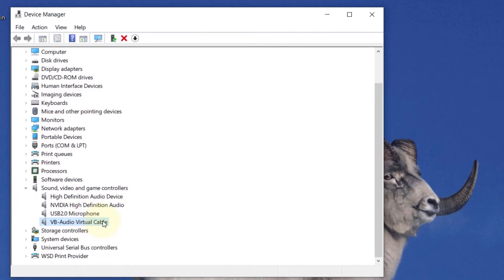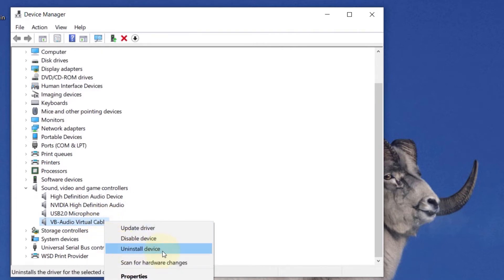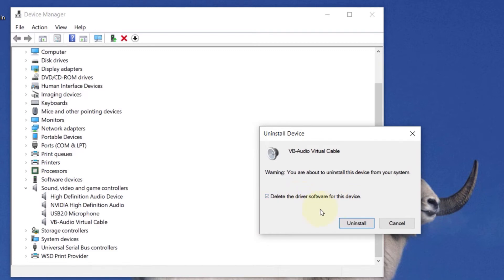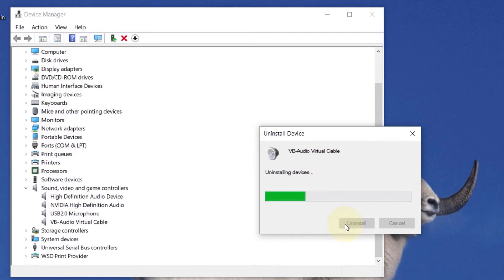Simply right-click on it and select uninstall device. Pay attention to this other option which says delete the driver software for this device. So, I checked that. By default, it wasn't checked. So, I checked it and once you're happy, click on uninstall. It will take some time.